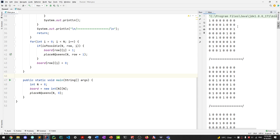In this video, you learned about the n queens problem and how to use backtracking to solve a complete search problem.